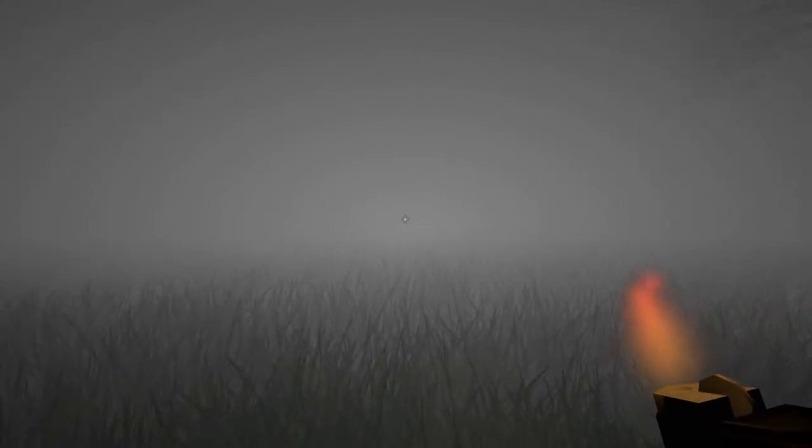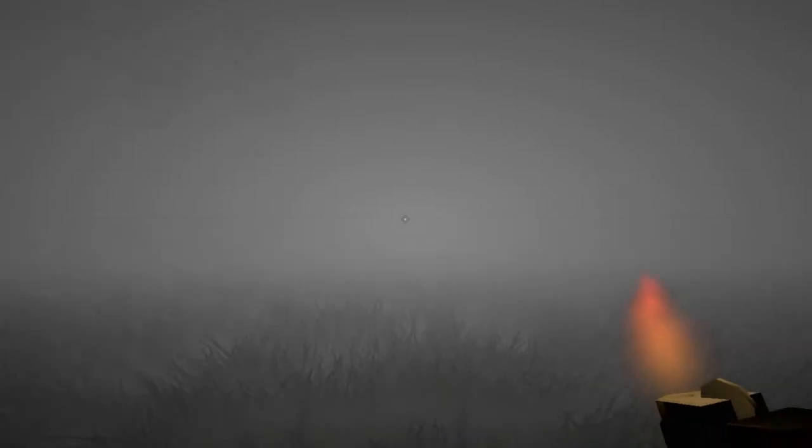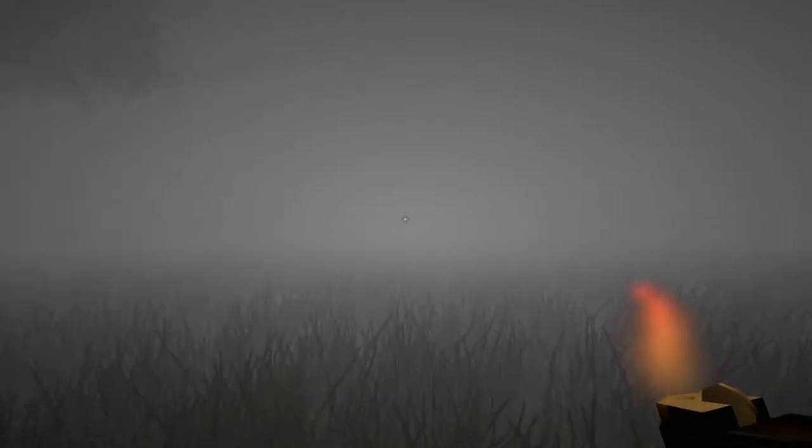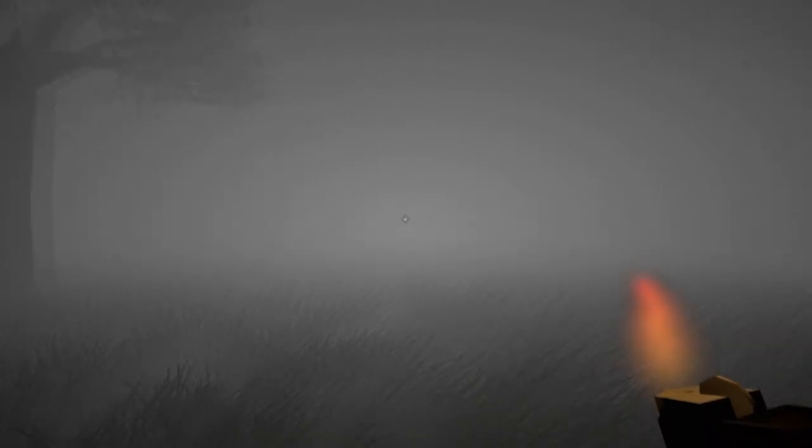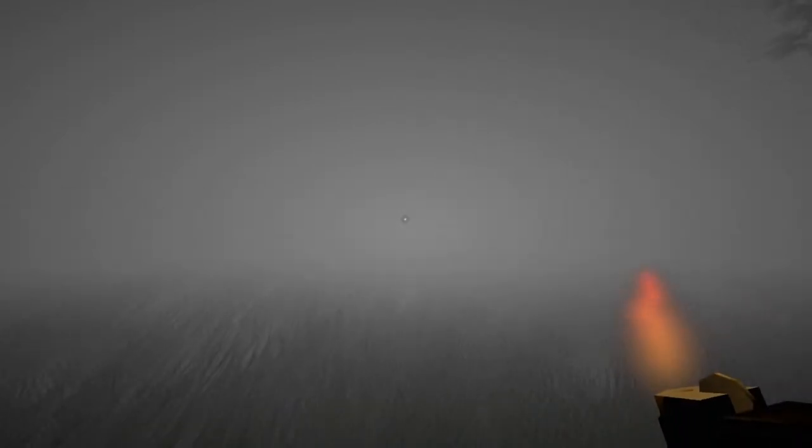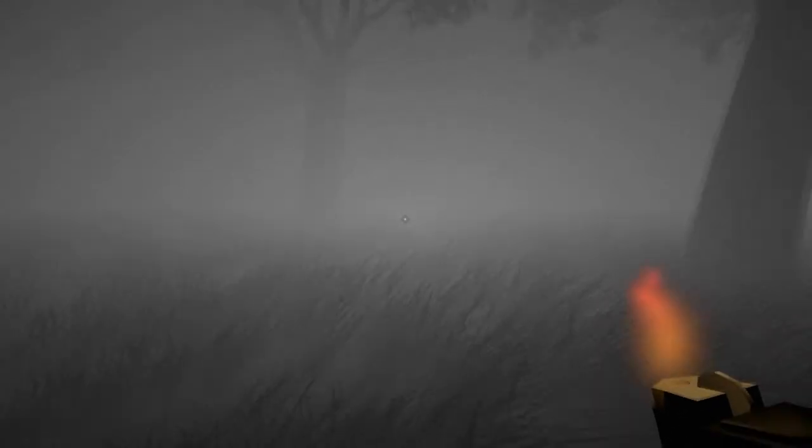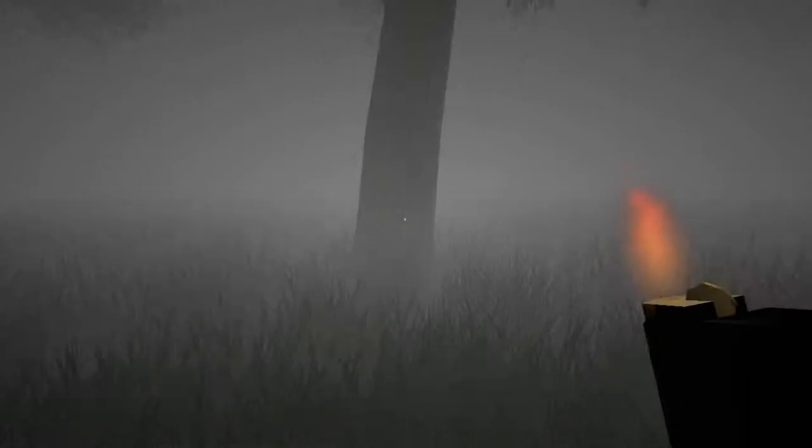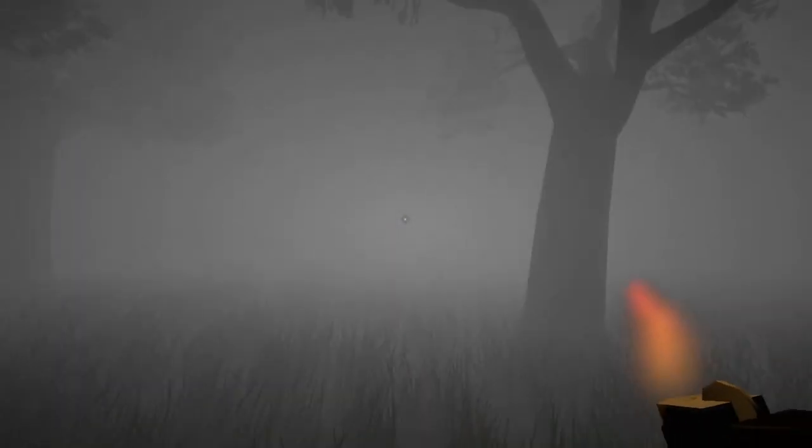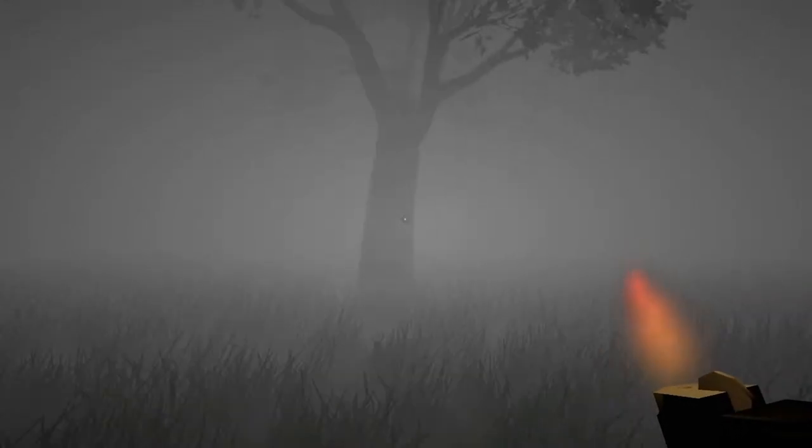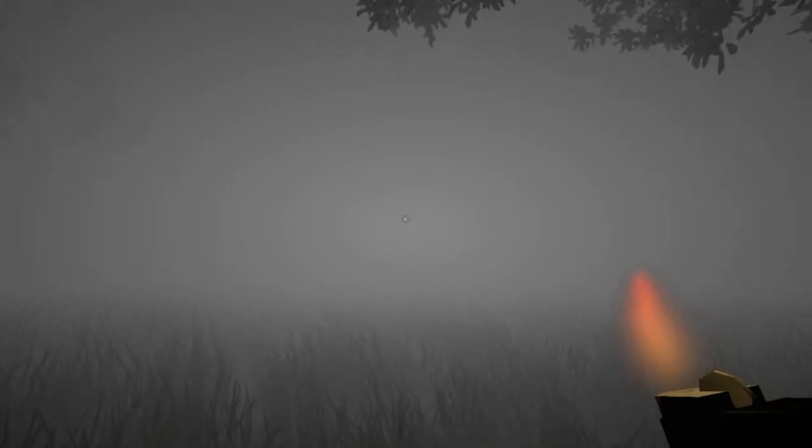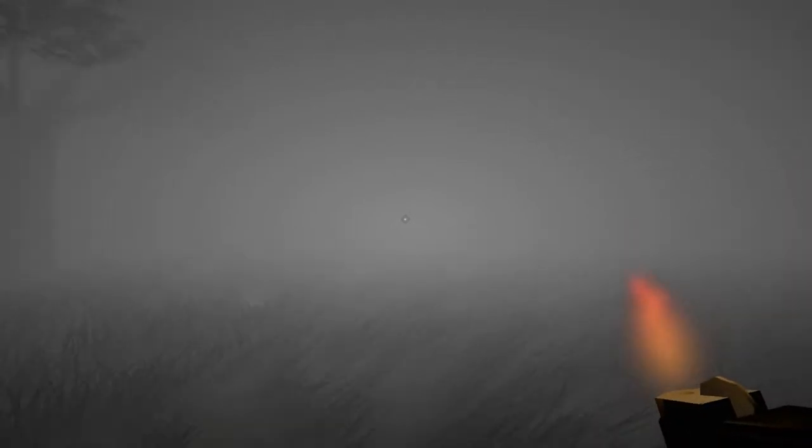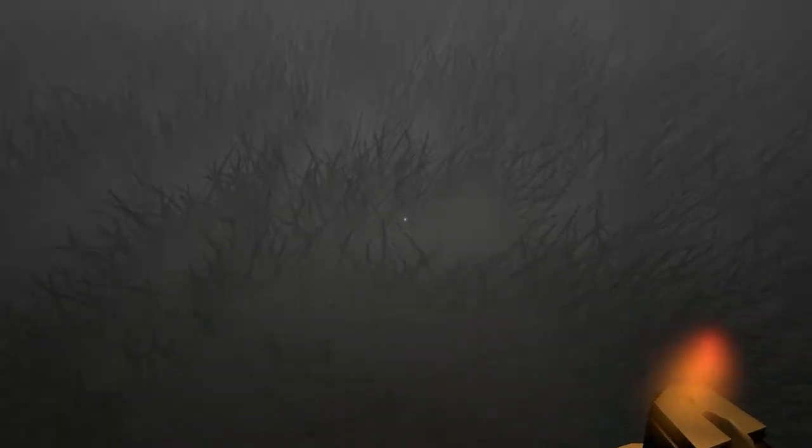We'll just go off in any random direction, hopefully finding something of interest. Maybe a house. A cabin. I don't know, something that would, hopefully, progress me in the game. Unless there is nothing. In which case, I'm just wandering off into oblivion. I wonder where all this fog is coming from.